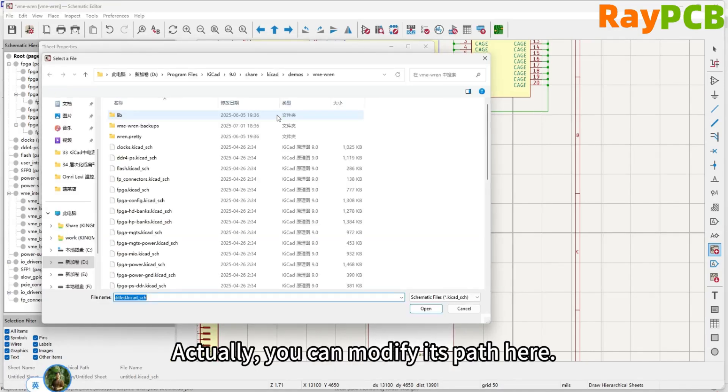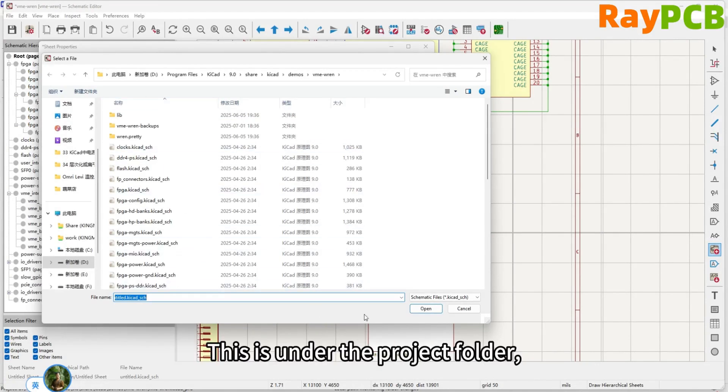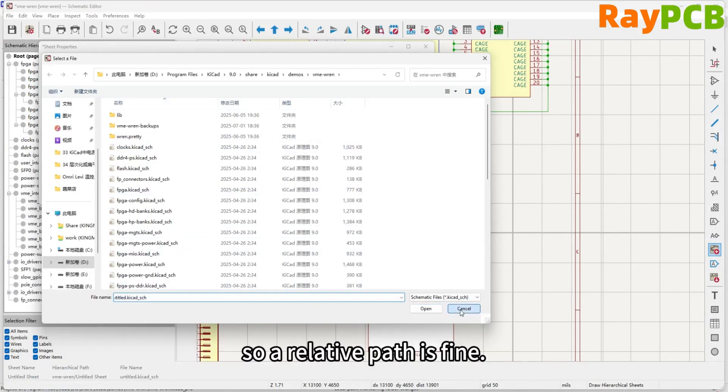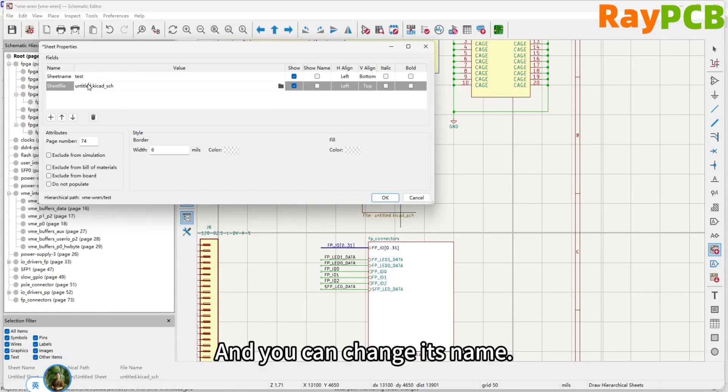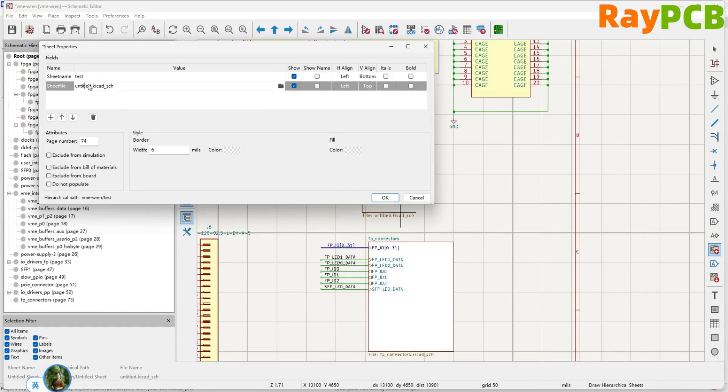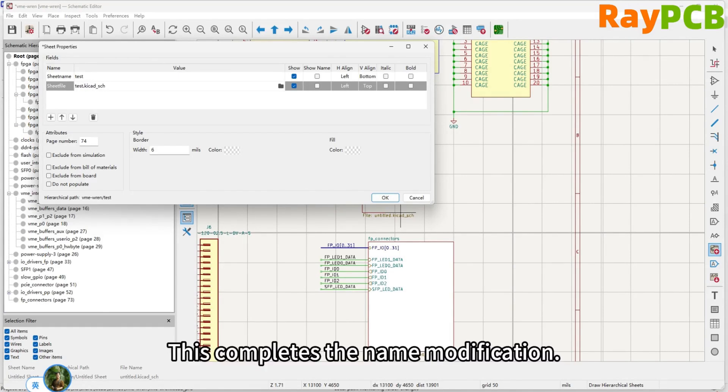We can change it to be the same. Actually, you can modify its path here. This means you can use a relative path under the project, and you can also change its name. This completes the name modification.